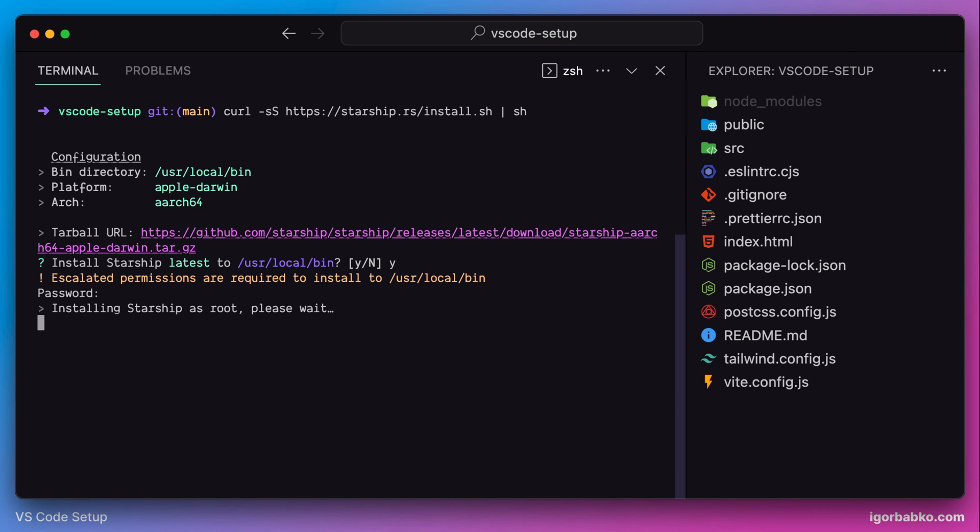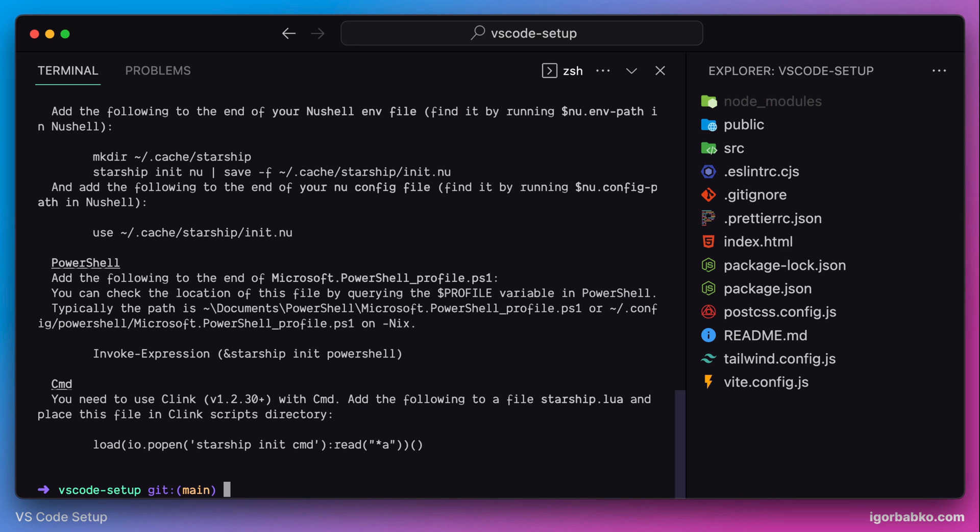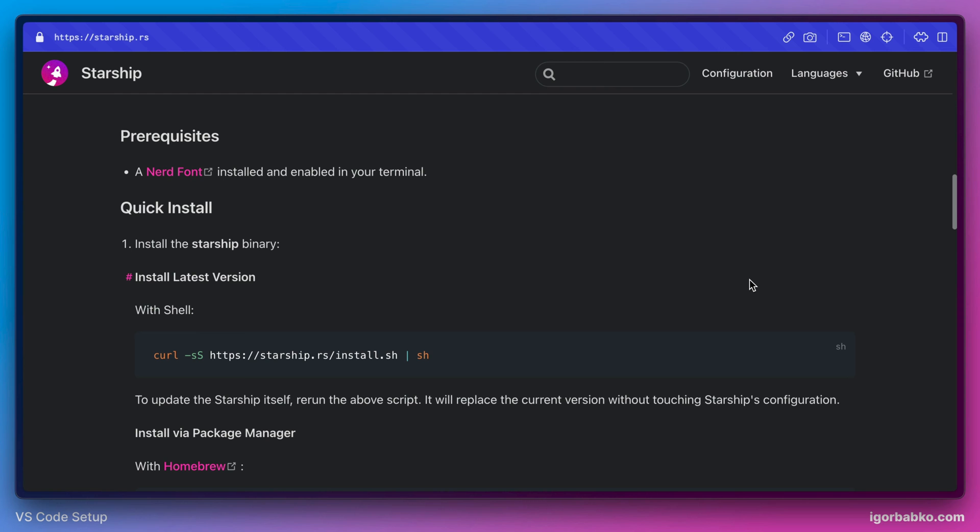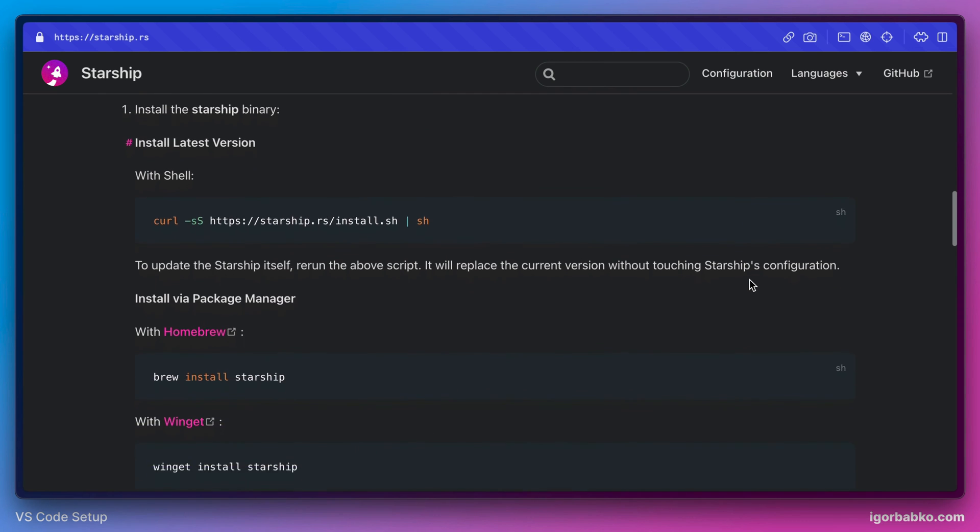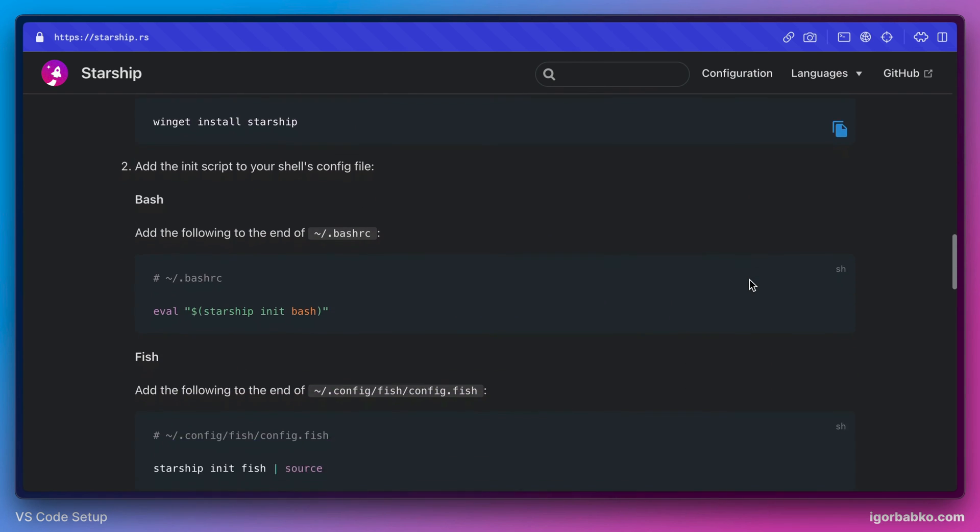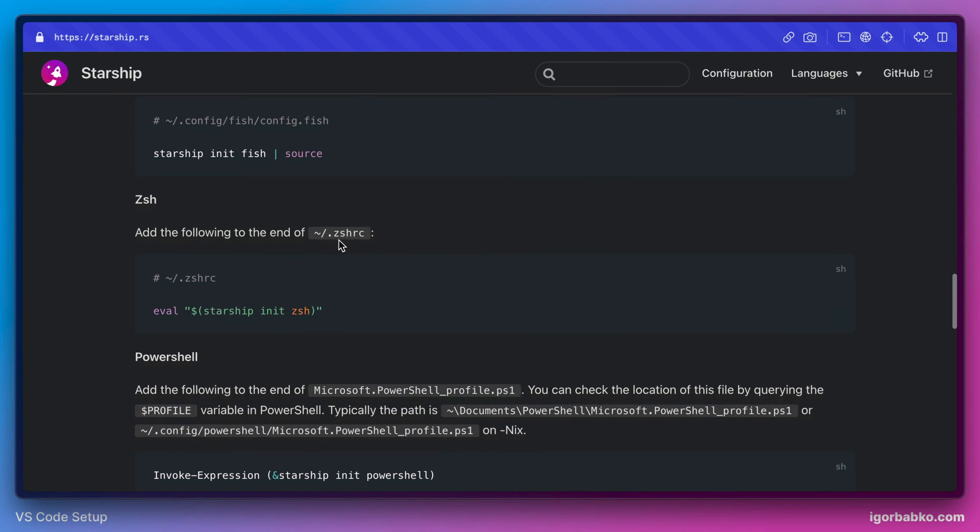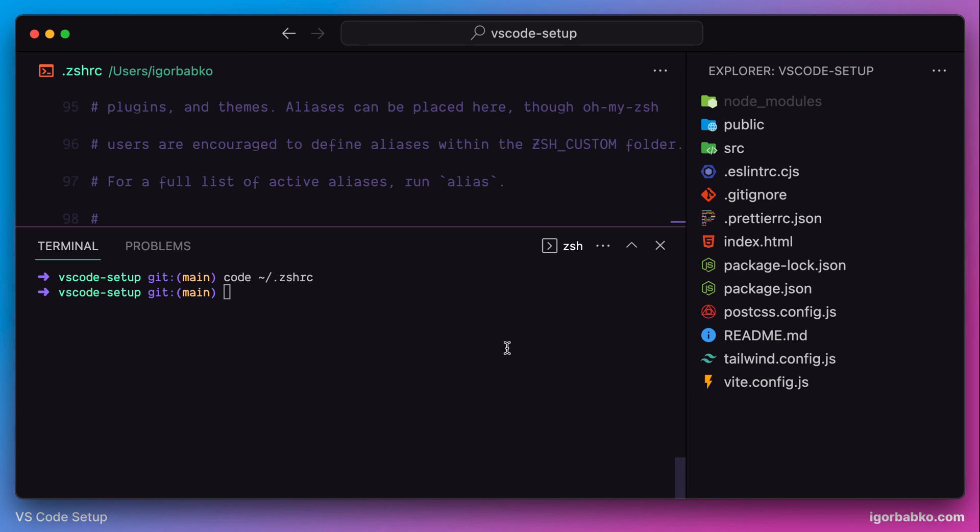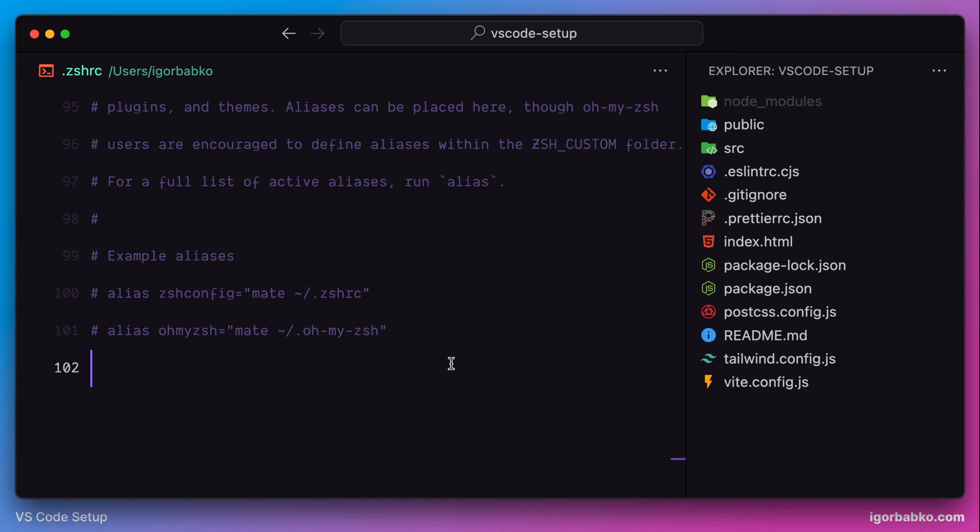Next we need to enable this prompt in our zsh configuration file. So to do it we have to paste the following line in our zshrc file. I'm going to open up .zshrc file in VS Code and right at the end paste that line.